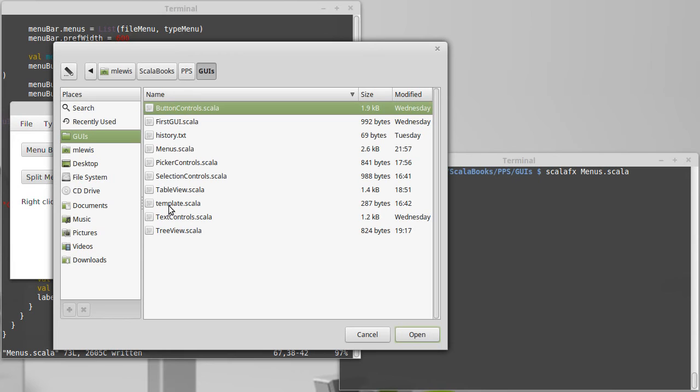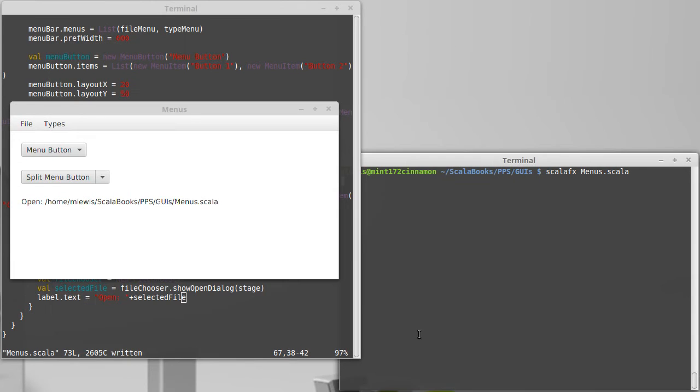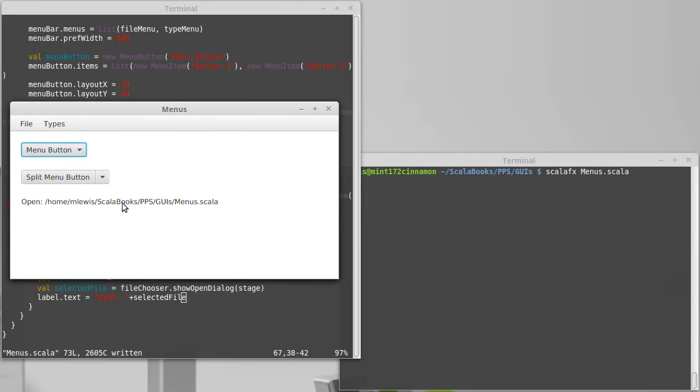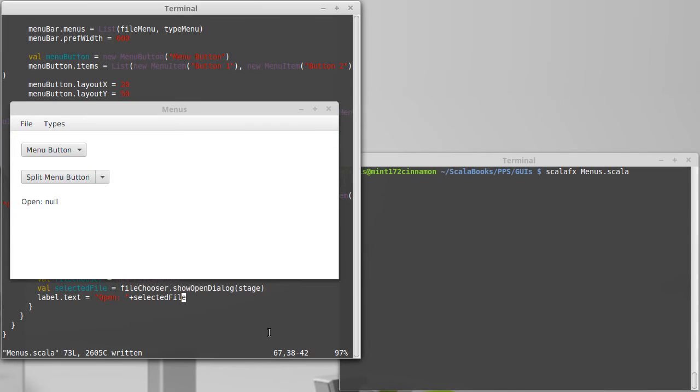Let's go ahead and select menus because that's what we're writing right now, and our label changes to open of that and it tells us the file. If I do a cancel it'll say open null.